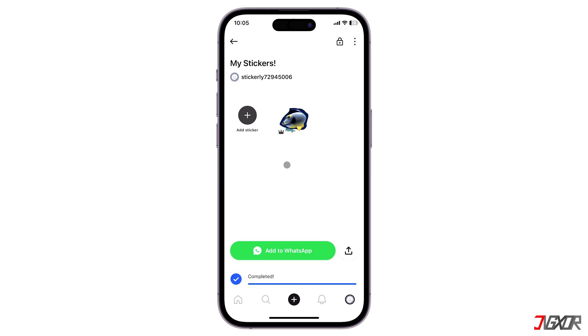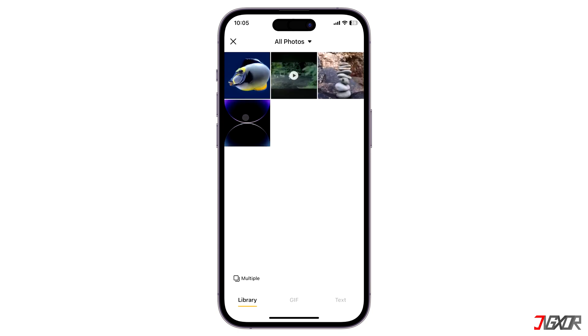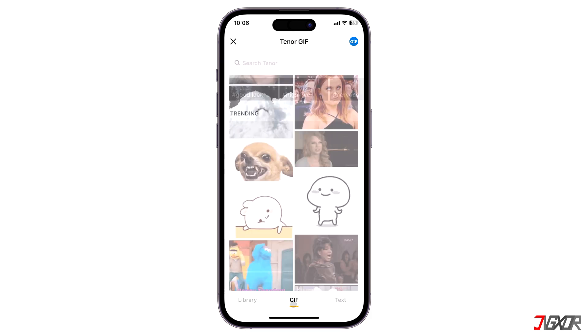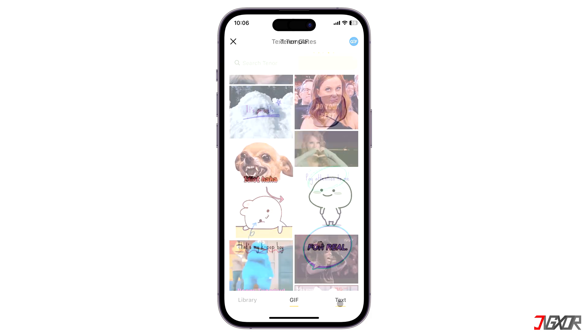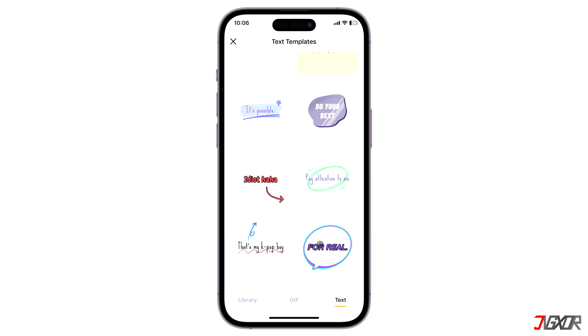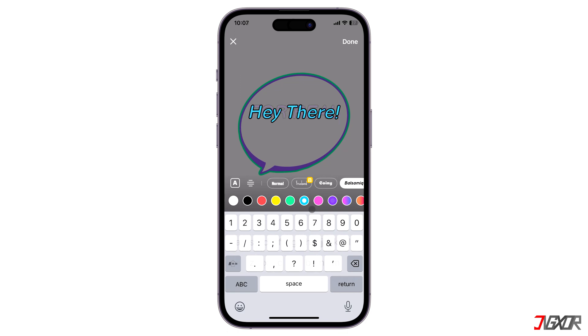You can create as many stickers as you want by clicking the add sticker button within your customized package. You can also use the available GIF or text sticker templates and modify them to make them more personalized.